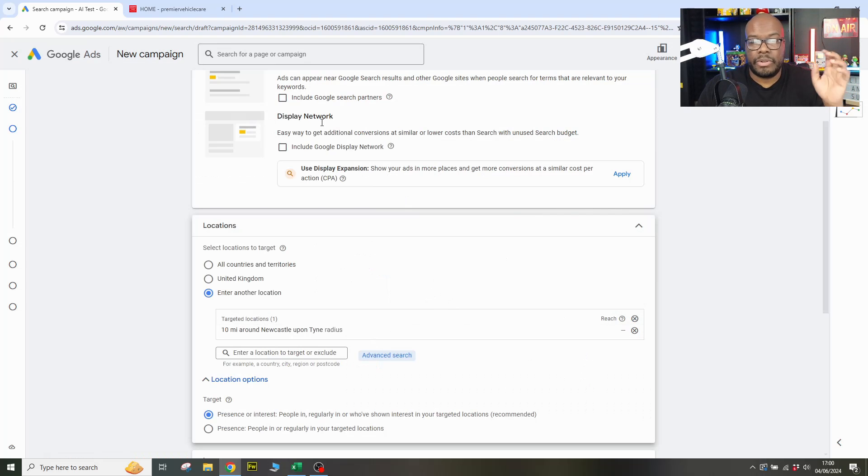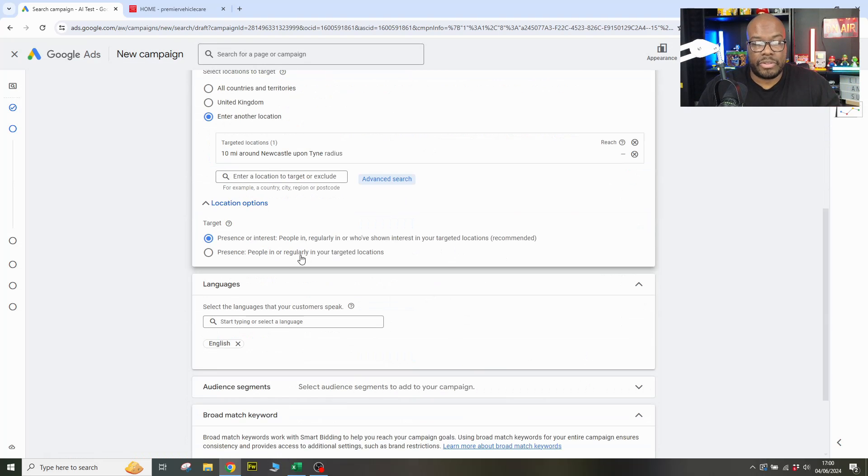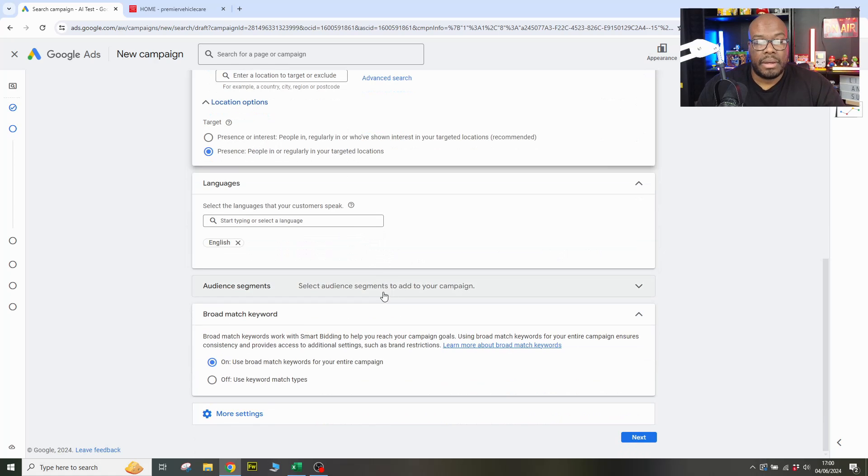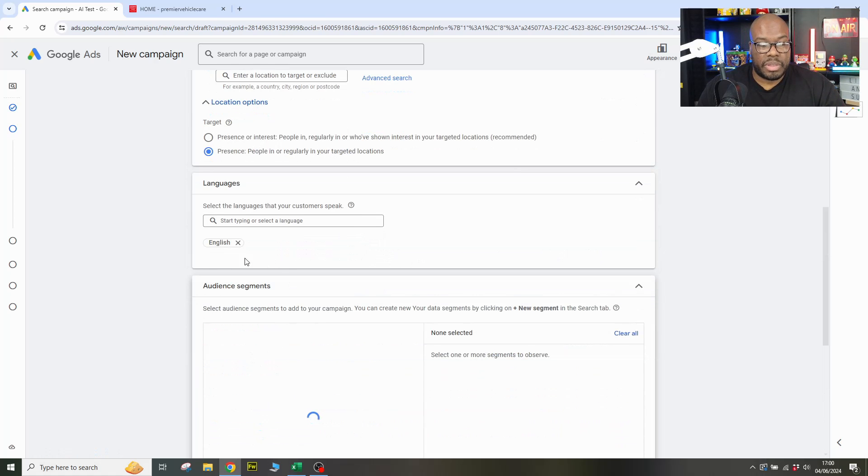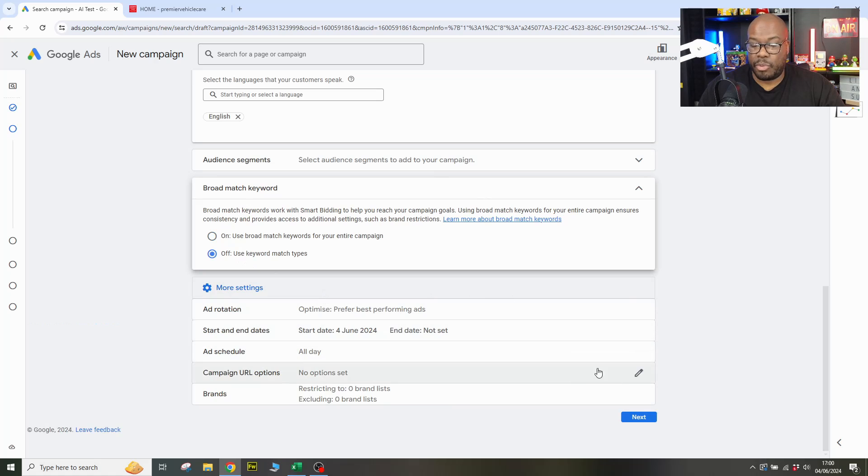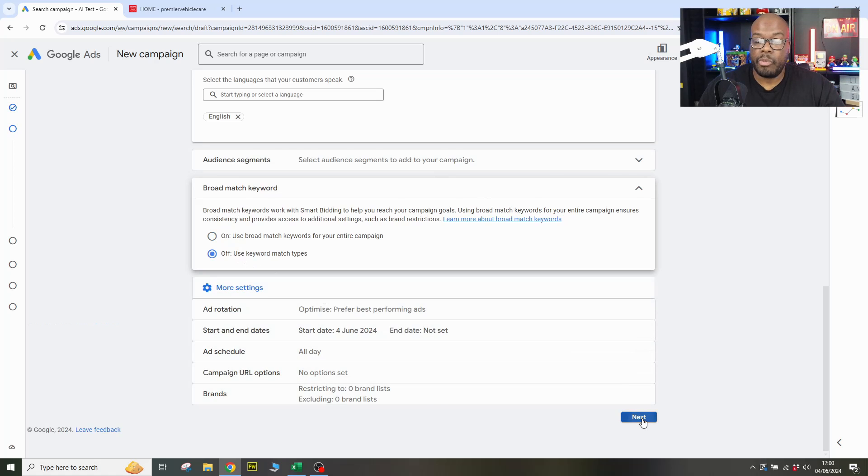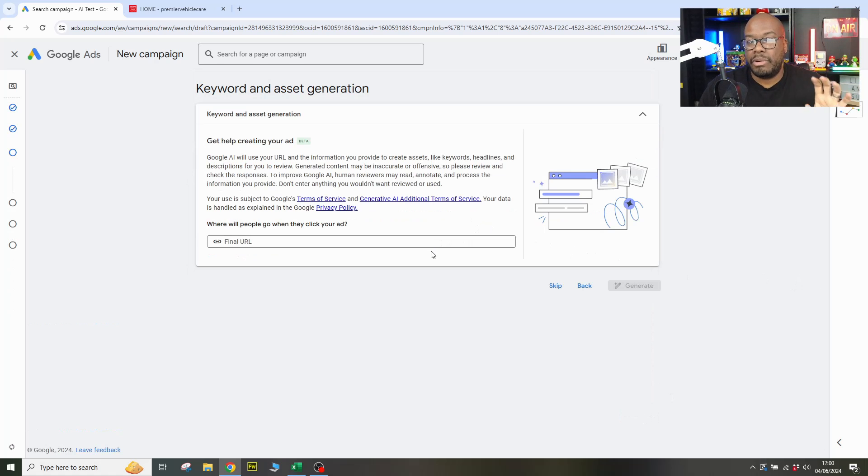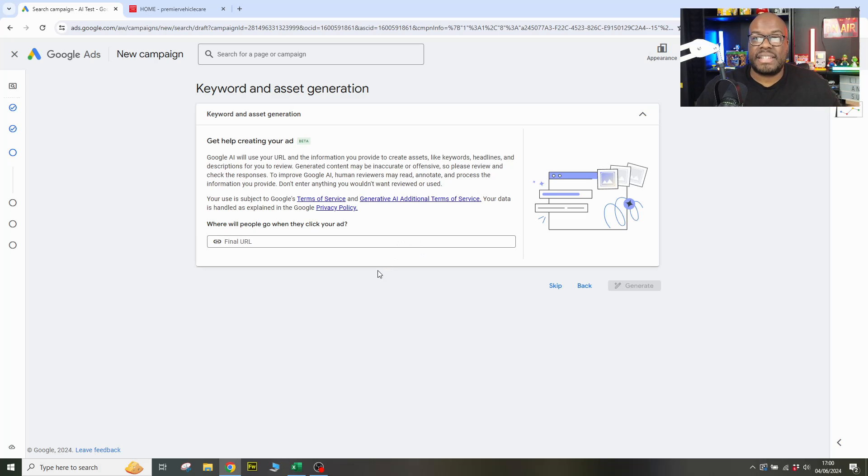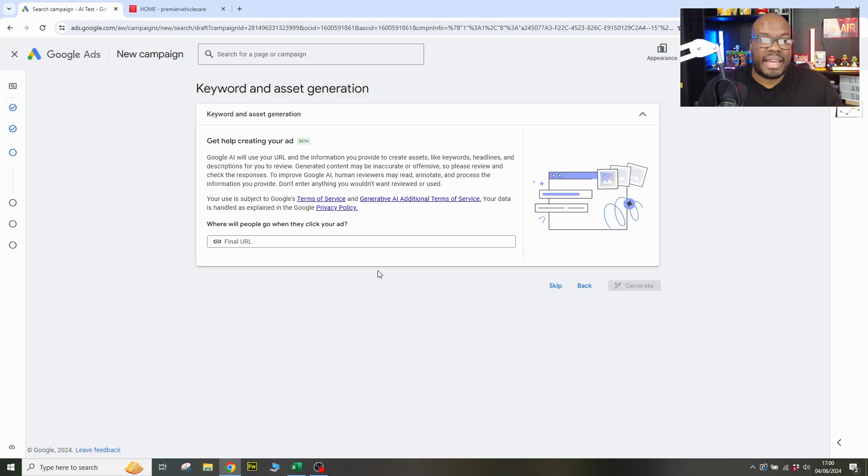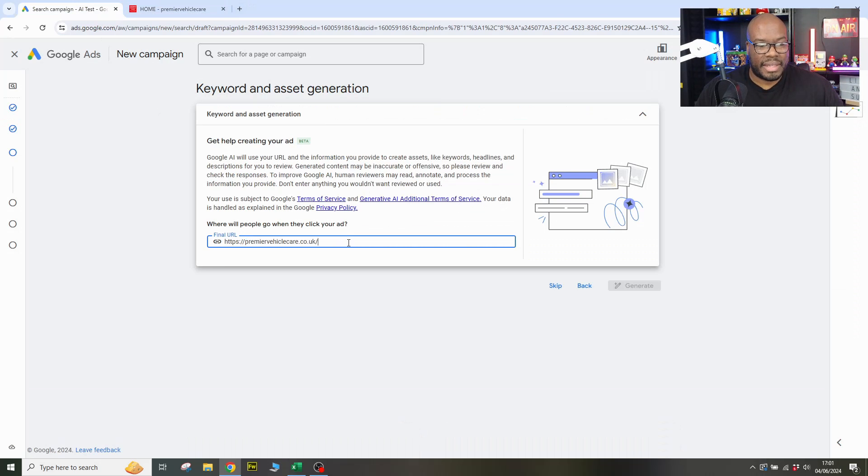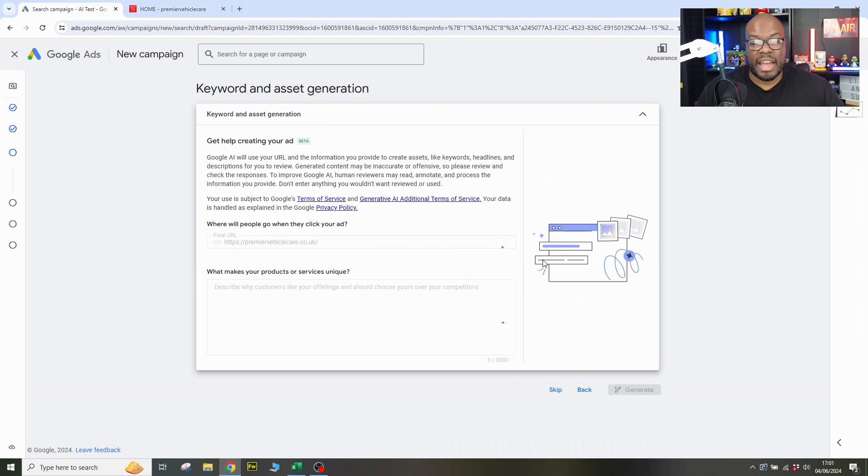Okay, so that's a 10 mile radius. We're not using any display partners and we're going to do presence people in or regularly in as opposed to just showing interest to make it a bit more accurate as well. We're not going to go with the broad match setup. We're not going to use any audience segments. We're going to get to the page we actually want to see what happens. So you're meant to put your URL into this page. Google will scan the website and then come up with some text that basically tells you whether or not it understands the content of the website to use as a basis for creating your ads.